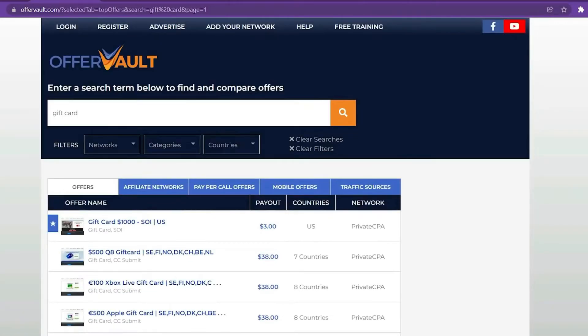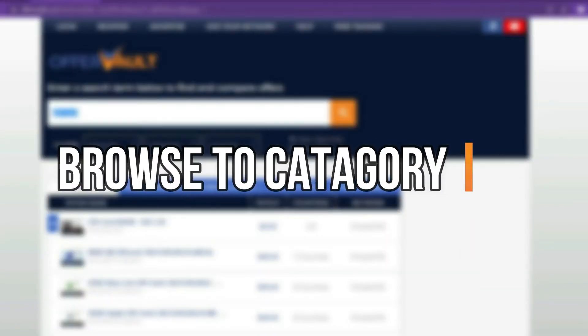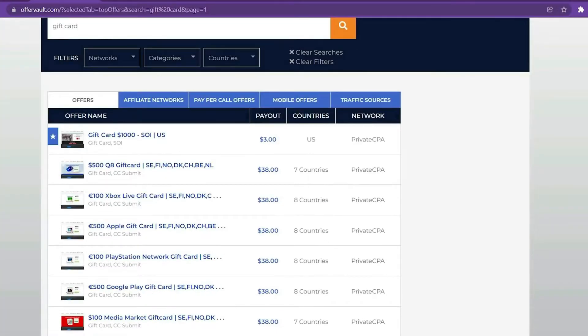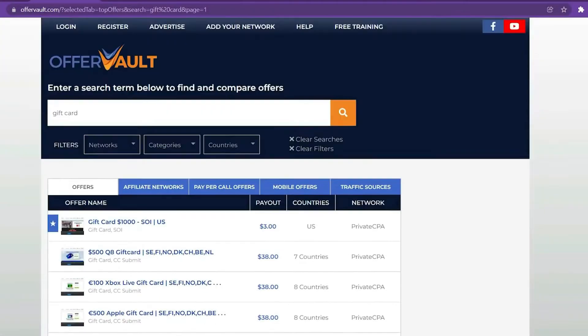Now, after you've gotten to the OfferVault website, the first thing you need to do is browse down to the category section. Here, you'll find the most popular categories. It identifies the top 10 areas in which you should focus your time and effort to generate big money.